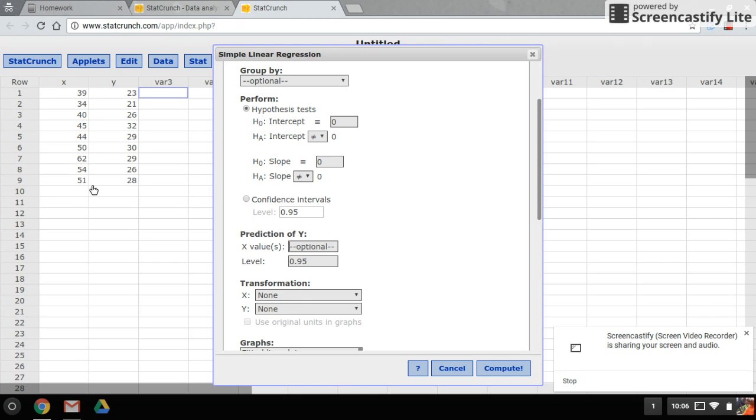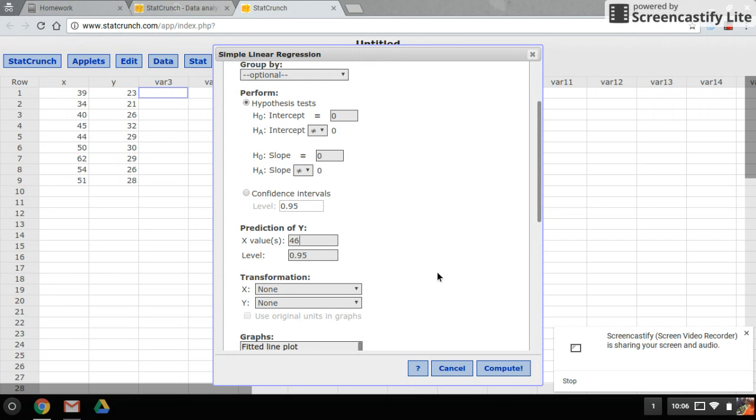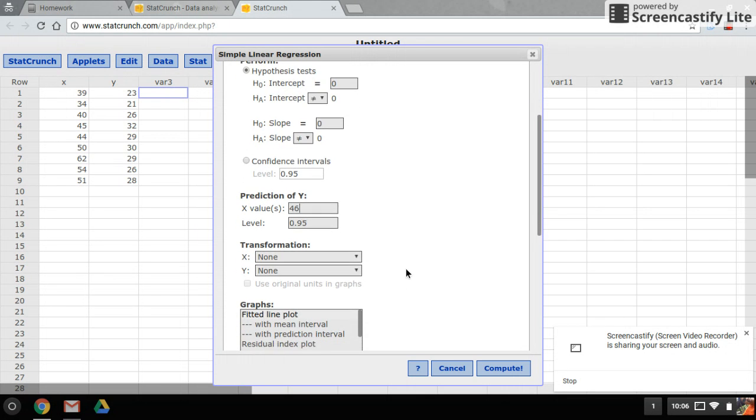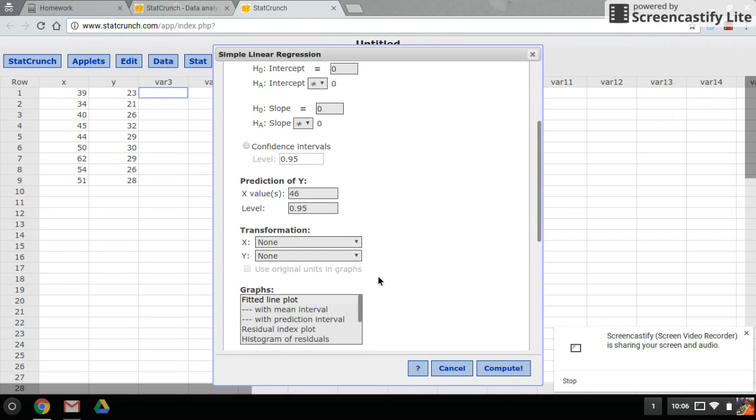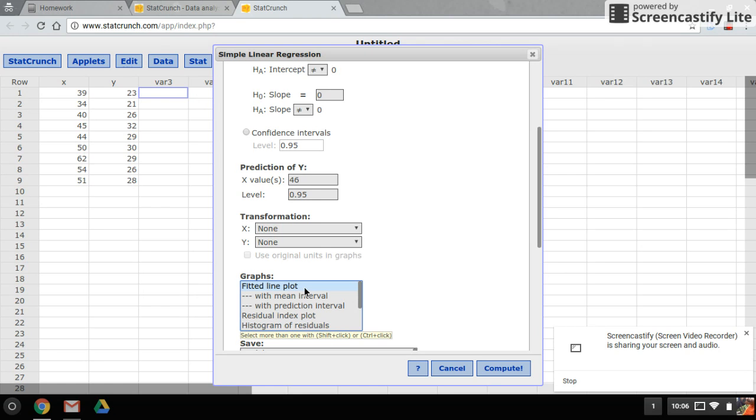Down here on the graphs, the fitted plot line will be automatically selected. I also want to pick the residual index plots, so hold on control and click and that will add it to the list.